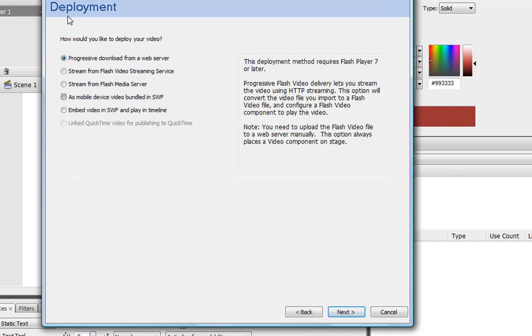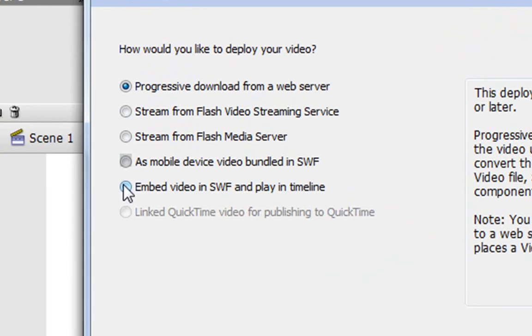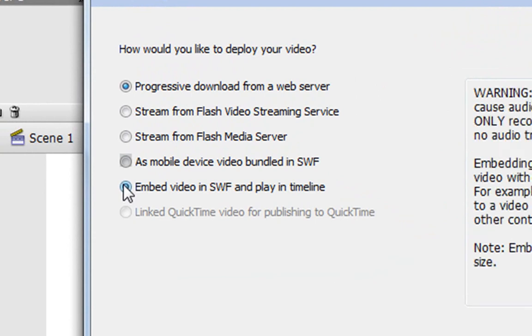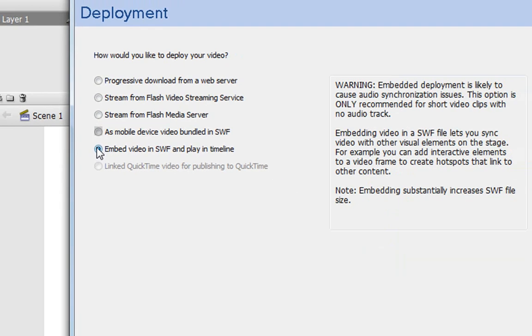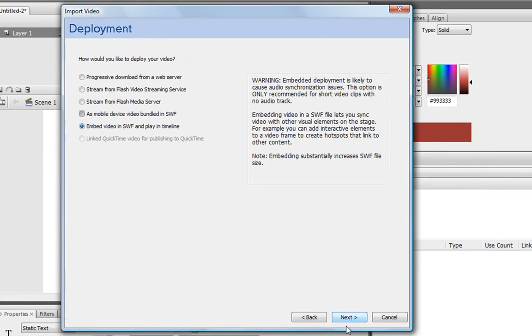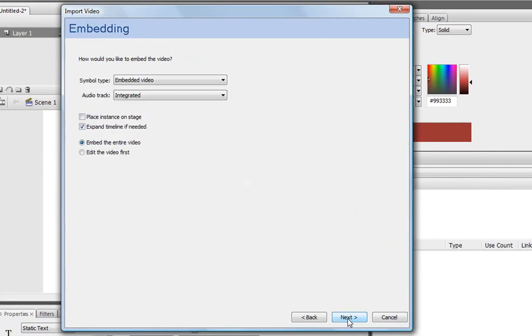And this is Deployment. This is the part that we're going to be able to choose all the stuff we want to do with it. It says, How would you like to deploy your video? It has all these different options. We're going to start off with Embed Video in SWF and Play in Timeline. So I'm going to click that one and then go to Next.